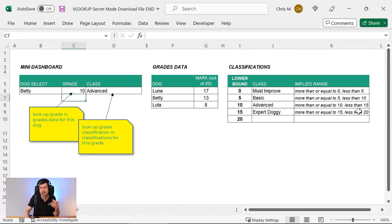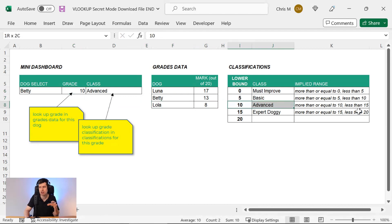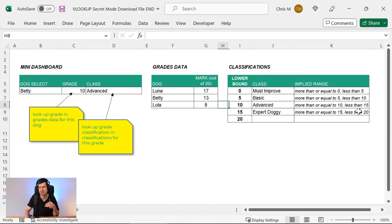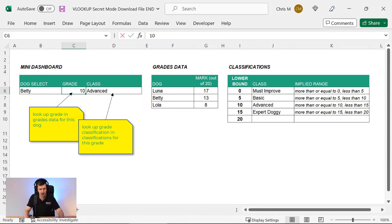10 is going to tick over to the next classification. We're now on this row because we're greater than or equal to 10 and less than 15. And then if we go for 15, we're going to see we're now returning expert doggy.